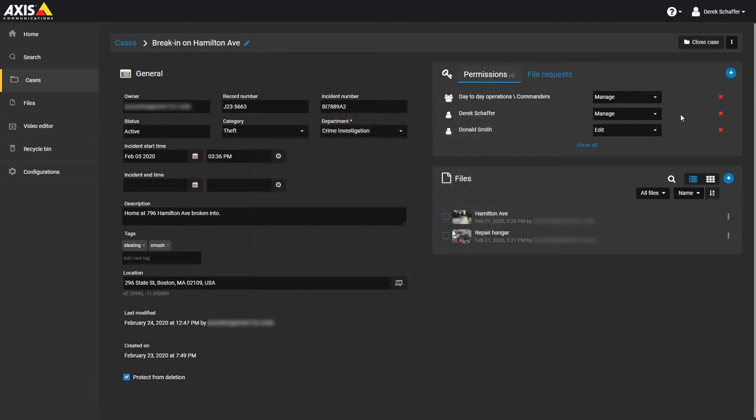If you want to share a specific case with someone who does not already have an account, but you do not want this person to be able to search or view other cases, you can invite them as a guest.